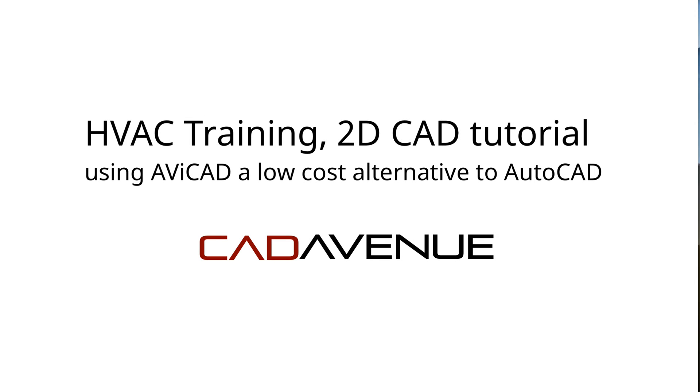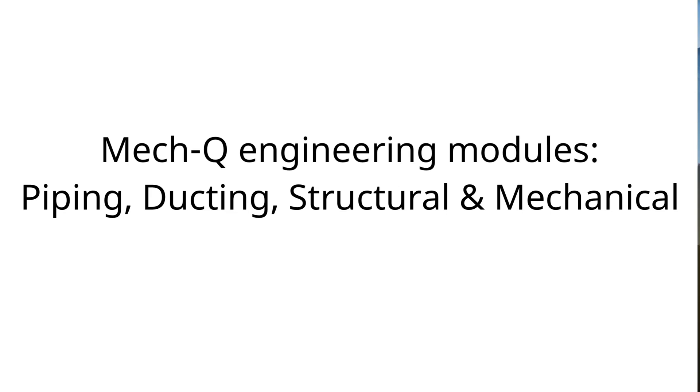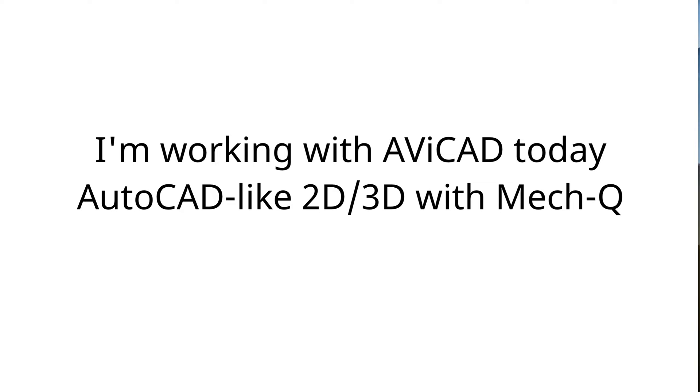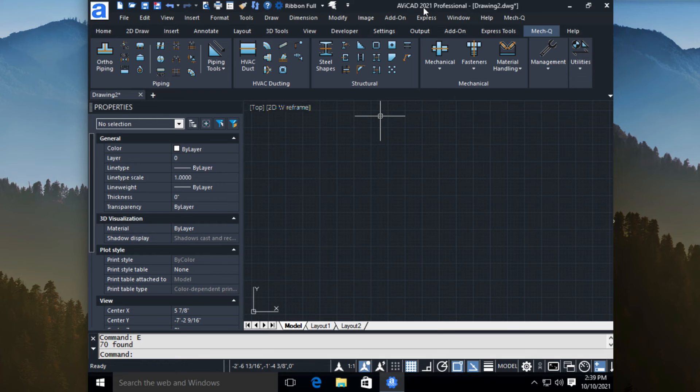Hey, it's Eric here with CAD Avenue. Today I'm going to be taking you through a few of the options in the ducting module inside Met-Q. Now, Met-Q is available in Avicad, which I'm working in today, and that's an AutoCAD-like application which sells for about a quarter of what AutoCAD sells for and does practically everything and more than AutoCAD would.